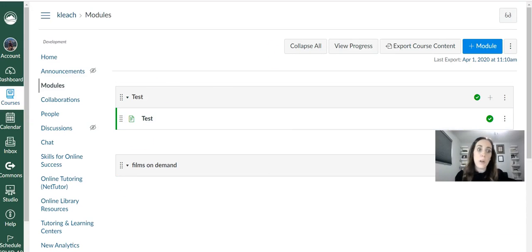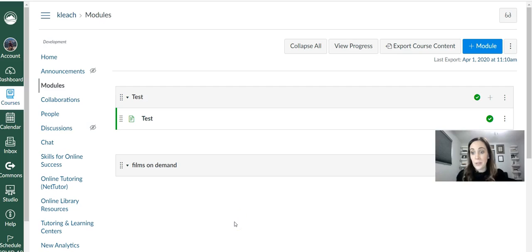So the first thing you want to do is pull up your course and go into the module where you want to add your film.